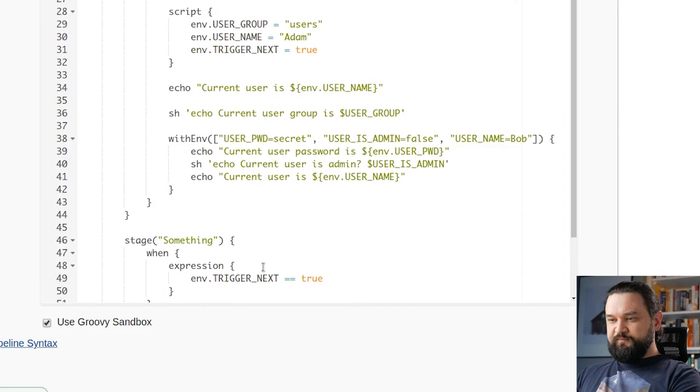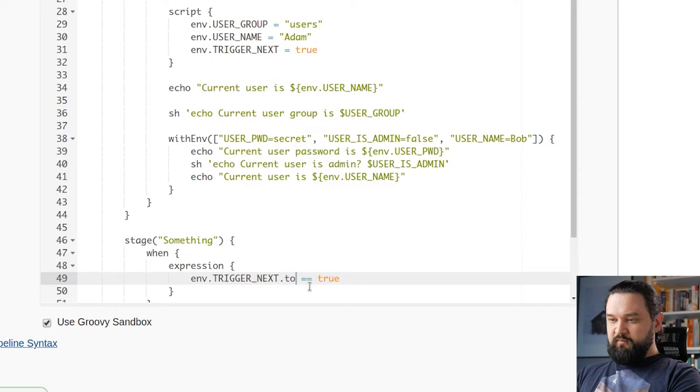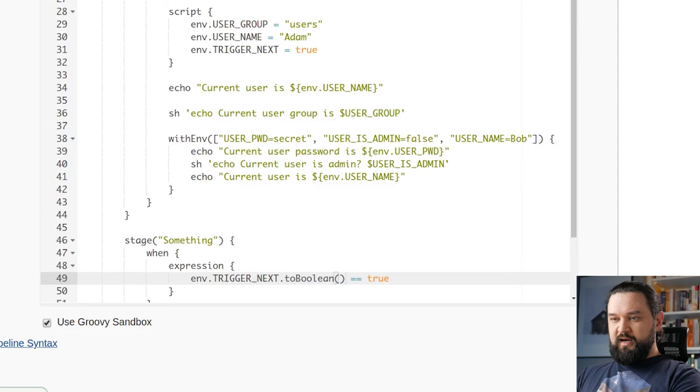Of course something was not triggered. This is not what we expect, but it happens because here TRIGGER_NEXT is actually something like this. This is not a boolean value. We could solve it by making this explicit cast to boolean.